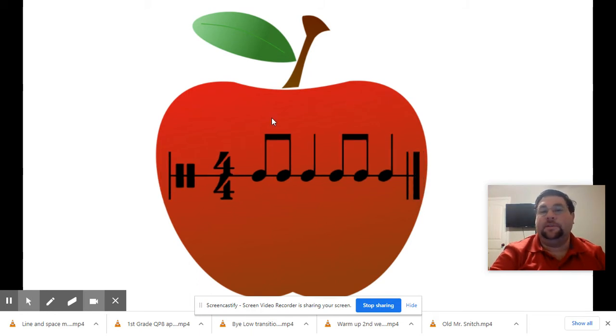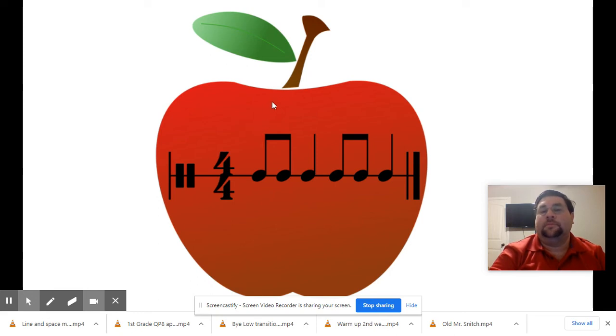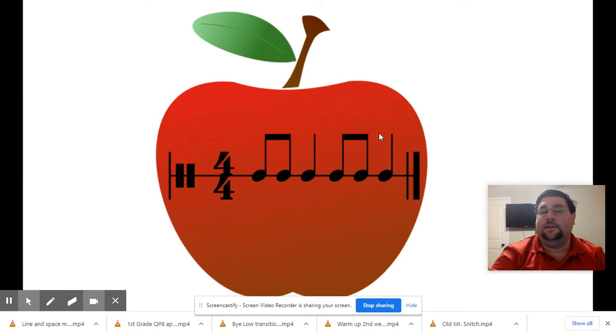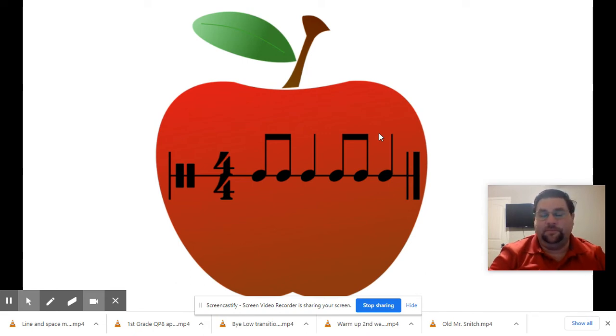Can you do this one on your own? One, two, ready and go. Did yours sound like this? One, two, check it now. Ta-dee, ta. Ta-dee, ta. If yours matched mine, you did it perfectly. Great job.